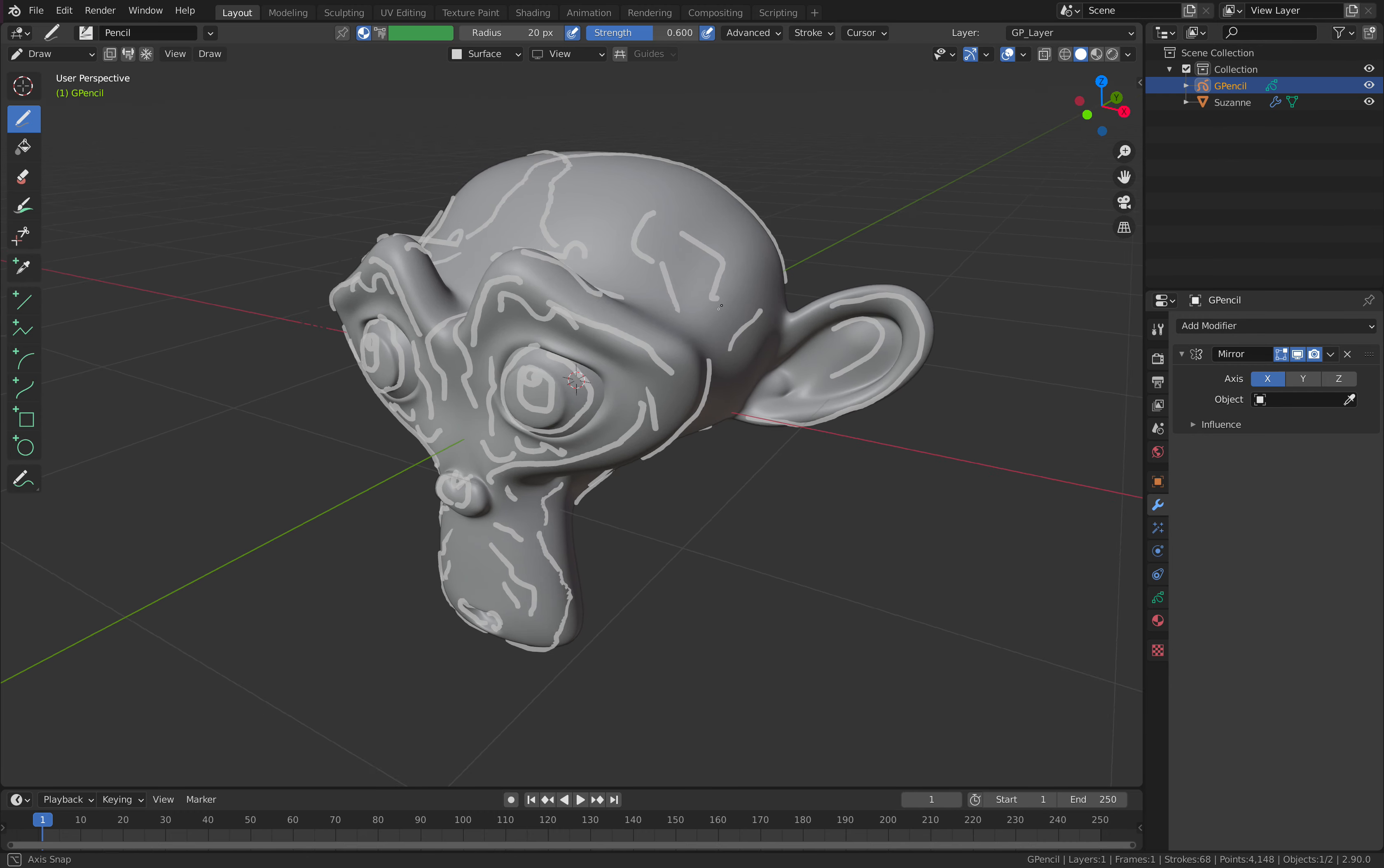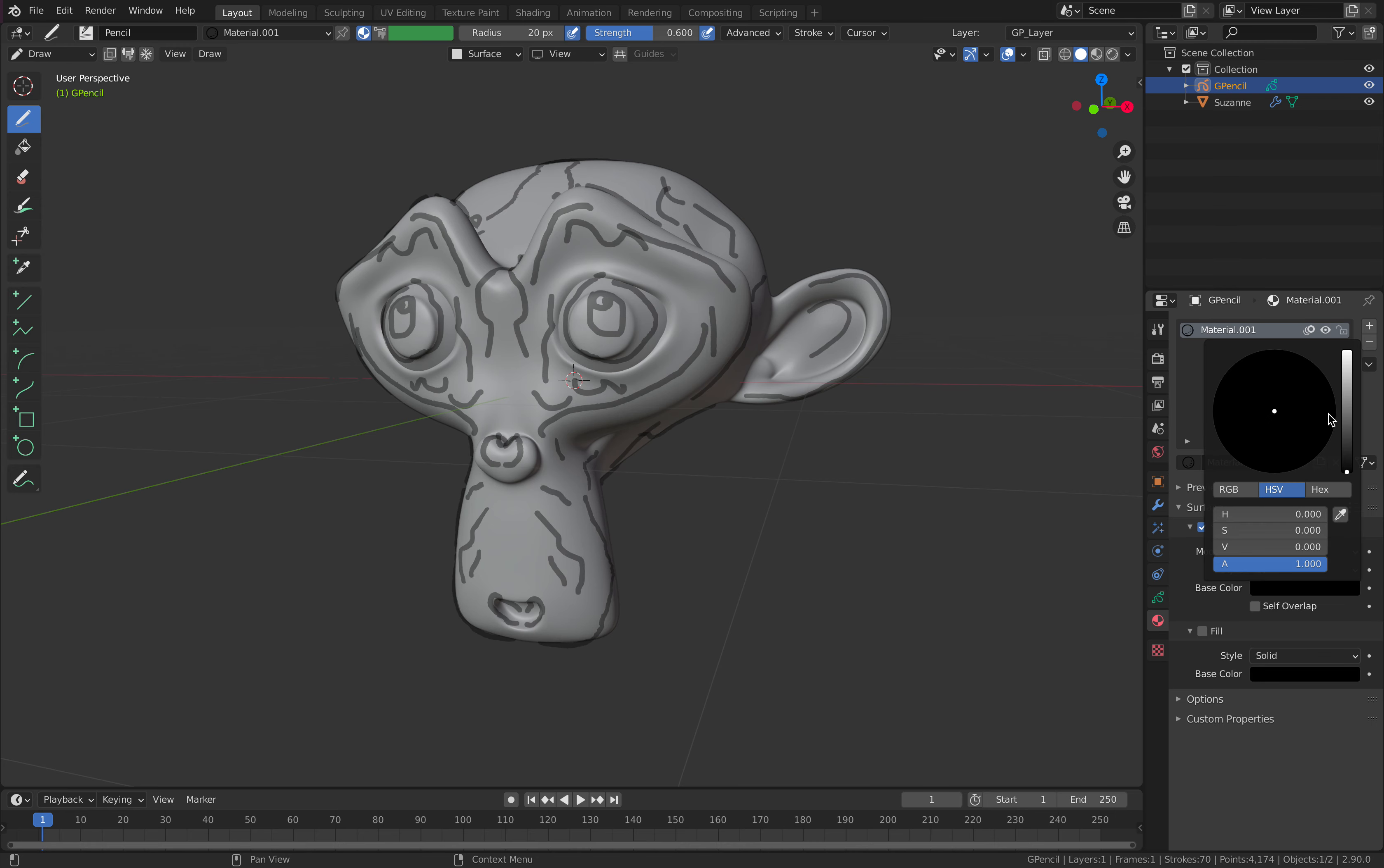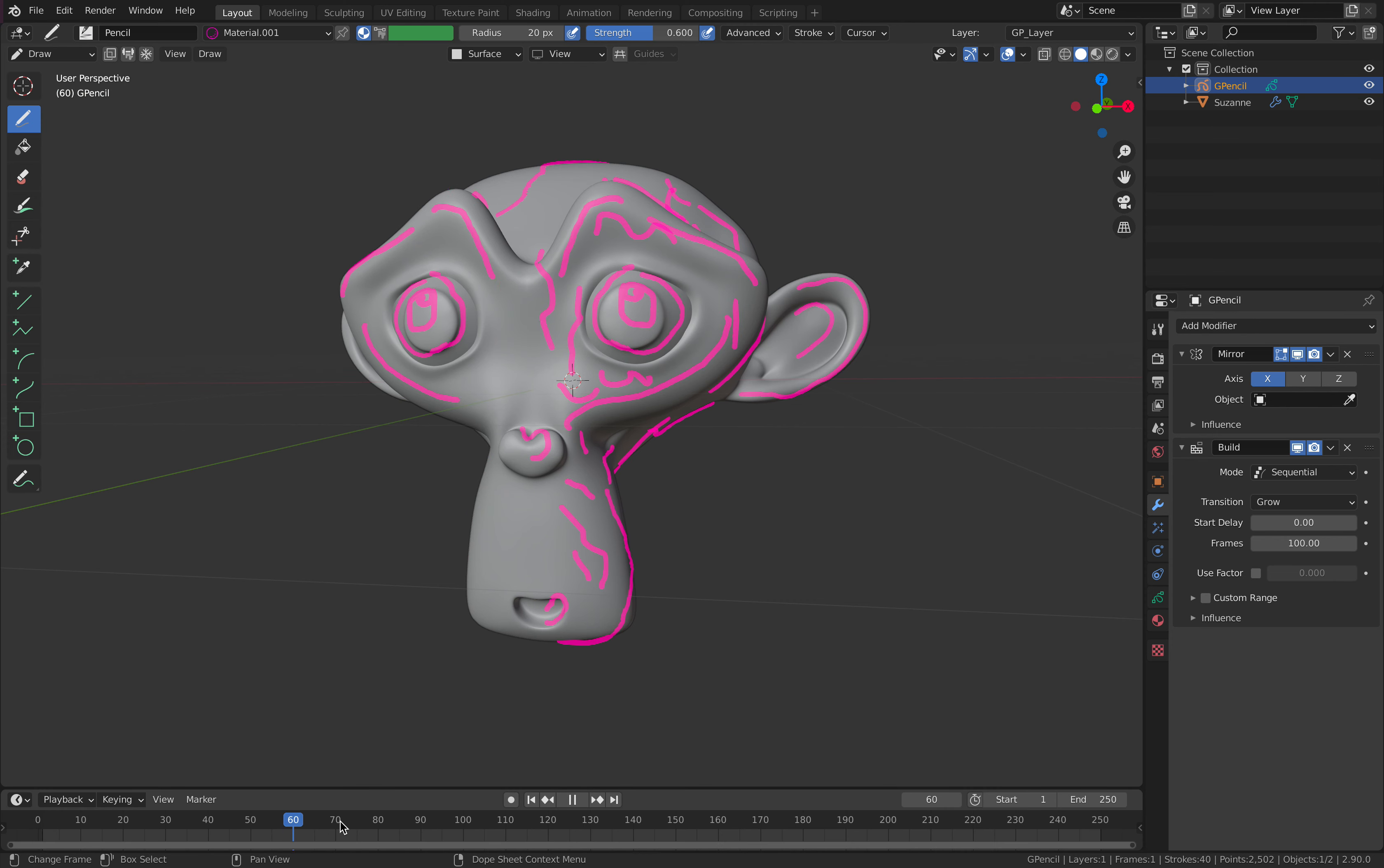If you want to give it a color, give it a material. Just give it some bright color. And go back to modifier and just use maybe the build modifier. And animate your creations. So that's really satisfying.